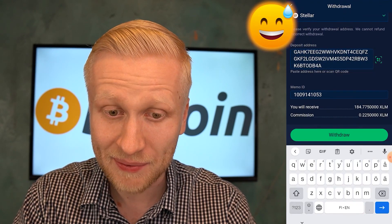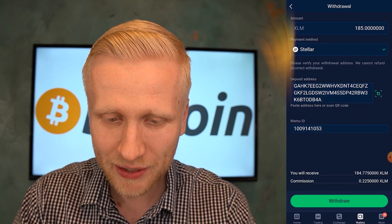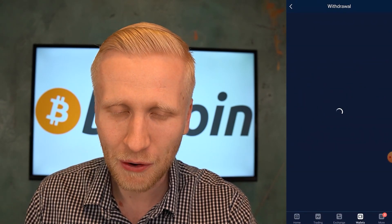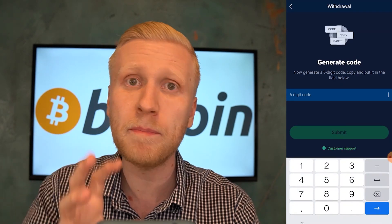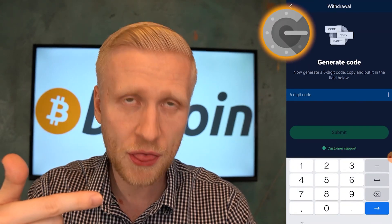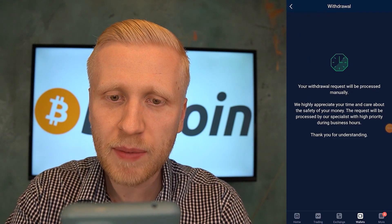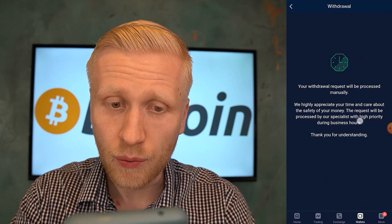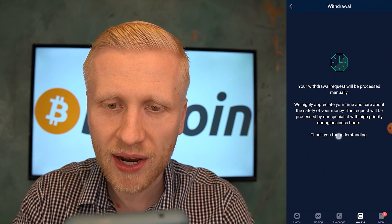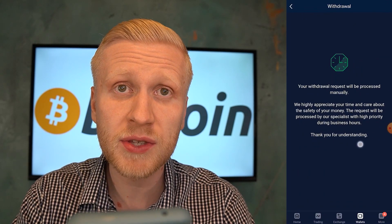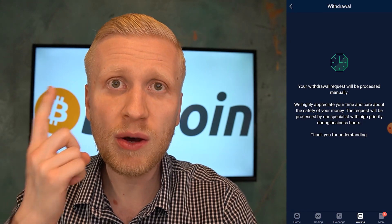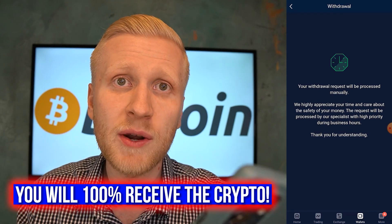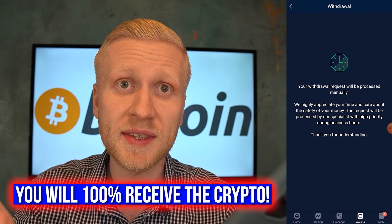I put the wrong one here, so I need to put the right one — that's also important. Now I click withdraw again, and let's check that everything is okay. I click withdraw and now it processes for a while. It says generate code, so now you copy and paste the code from your Google Authenticator. Then it says: your withdrawal request will be processed manually. We highly appreciate your time and care about the safety of your money — the request will be processed by our specialist with high priority during business hours. The last time I withdrew the money it took around one day, so don't worry if it takes a little bit of time. Sometimes they do manual withdrawals to make sure your money is 100% safe.